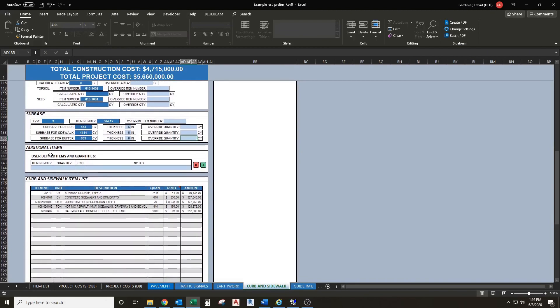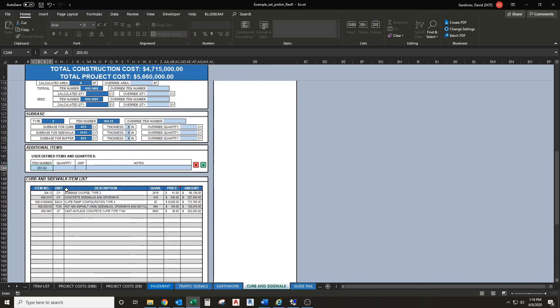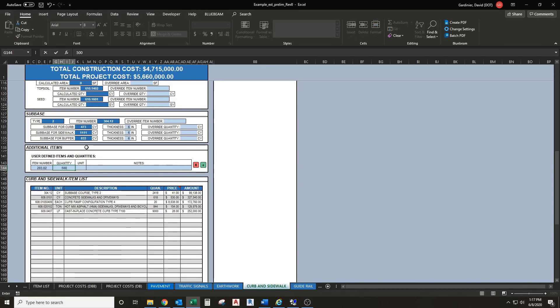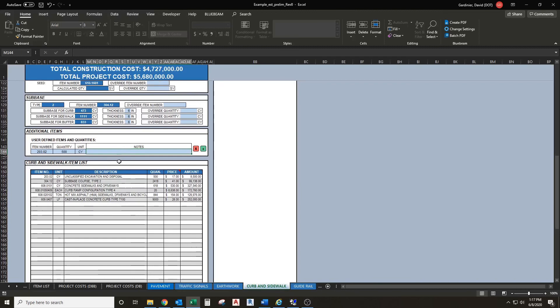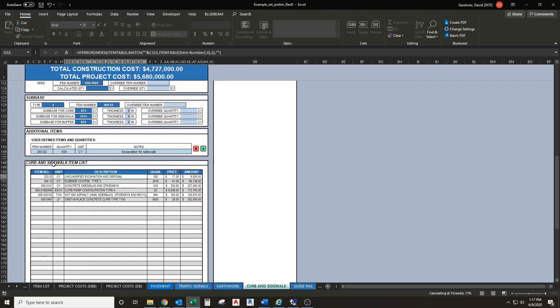Moving on we have additional items, user defined items and quantities, so you can manually enter an item number, quantity and unit, and any notes that go along with it. For example we can put in 20302 here. Maybe we know there's going to be some excavation - 500 cubic yards we'll say - that we want included in our overall cost for curb and sidewalk. We'll just call this excavation for sidewalk. You'll see that shows up in our curb and sidewalk item list.